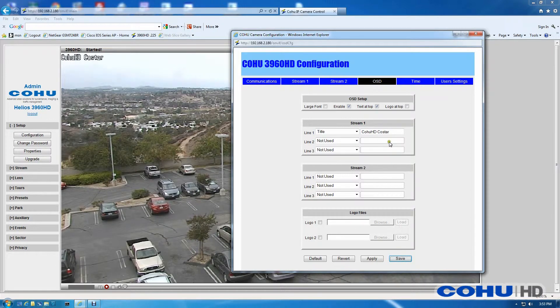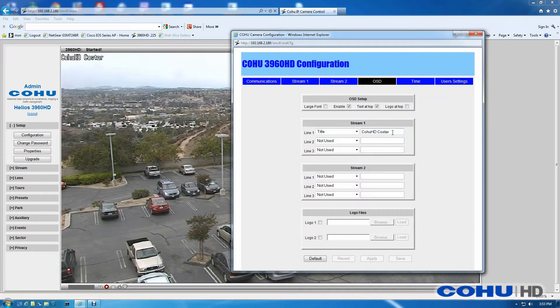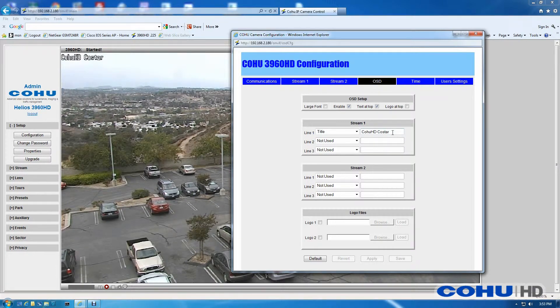As you can see, the CoHu HD CoStar that I have in the title element appears in the upper left-hand corner of the video.